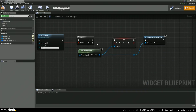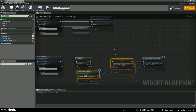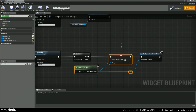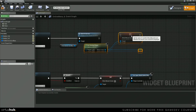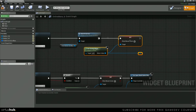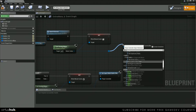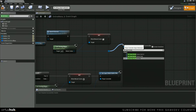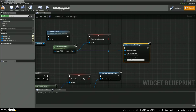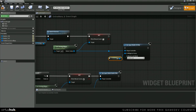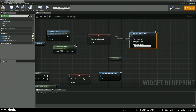And then we're going to grab these two right here — our reroute node as well. We're going to change this to true. And then we're going to set input mode UI only, with the end widget to focus set to self.